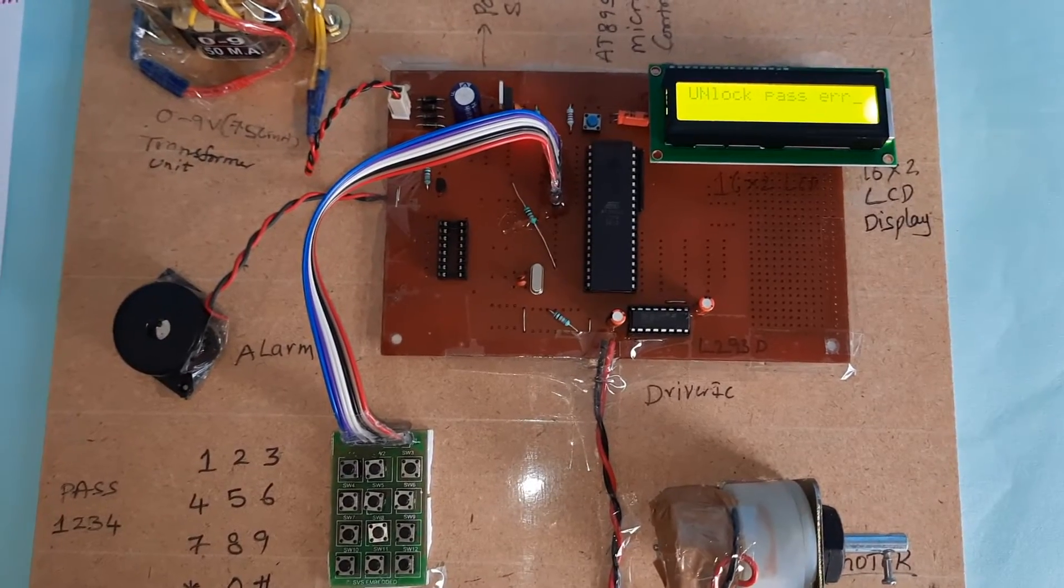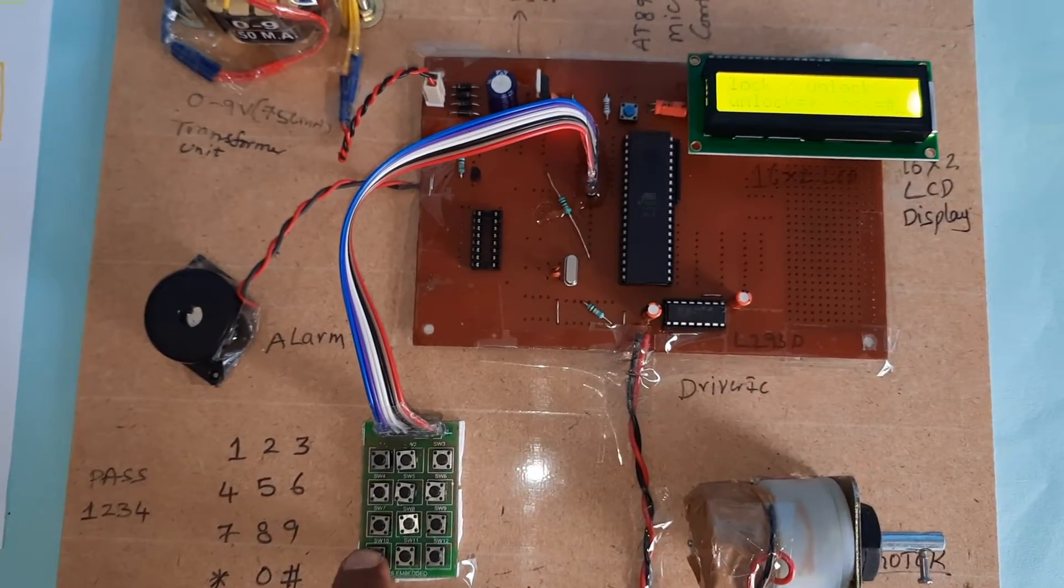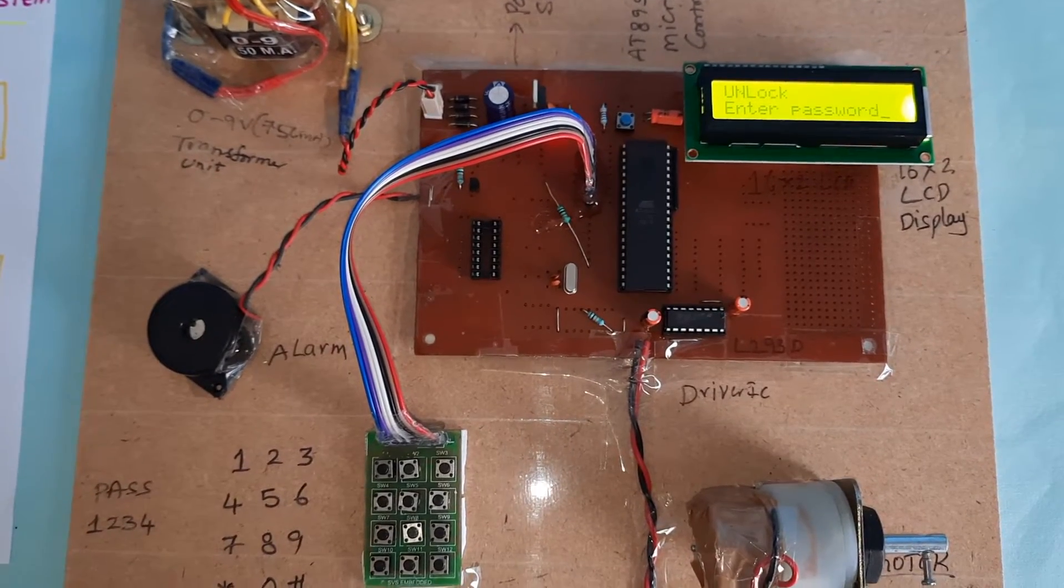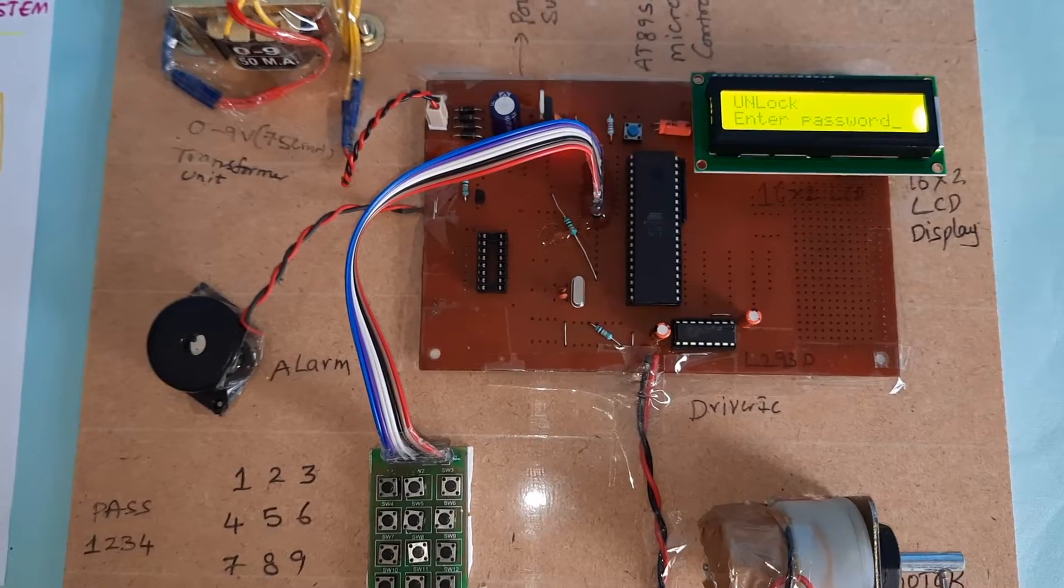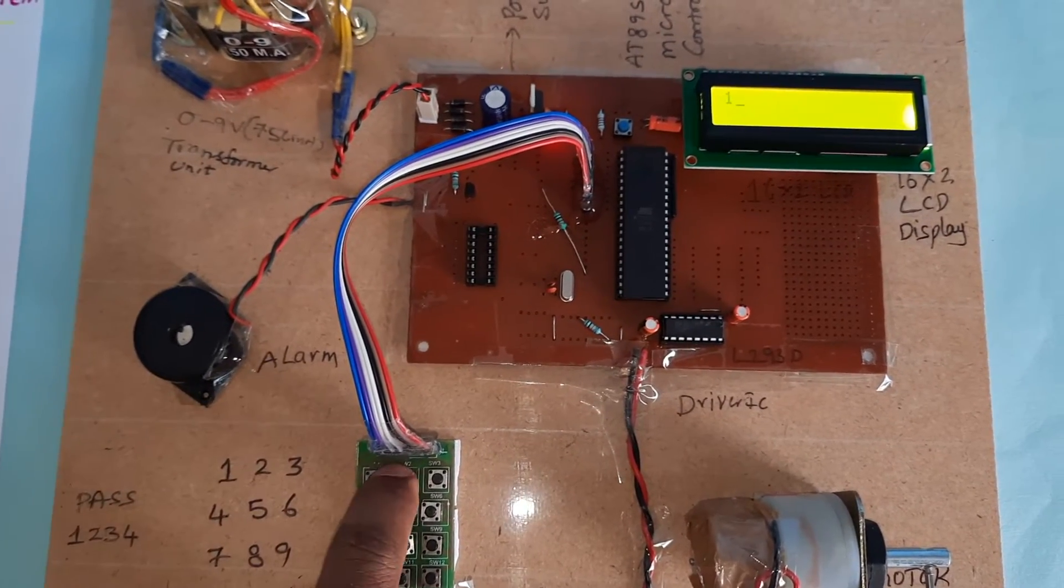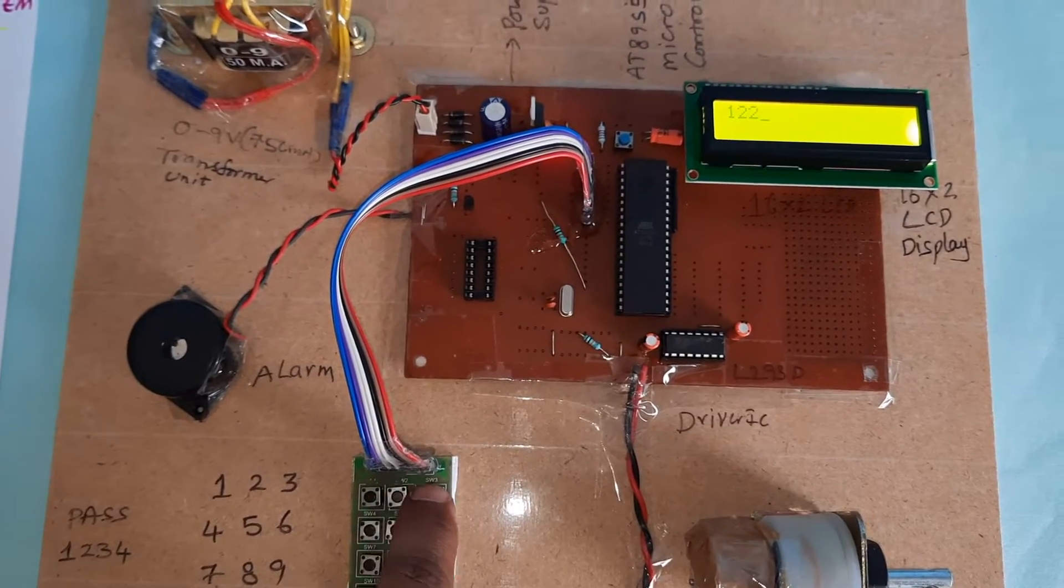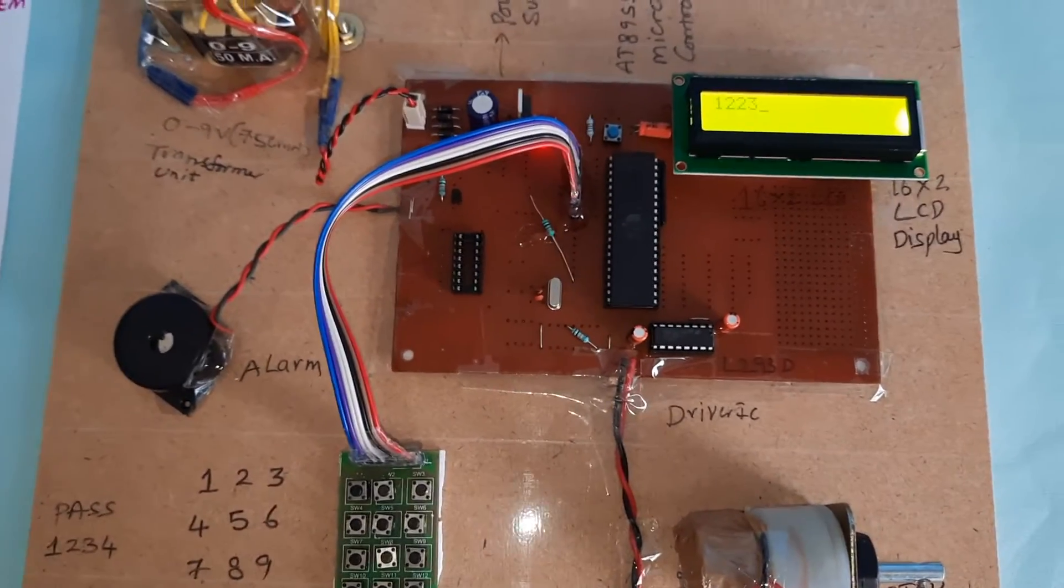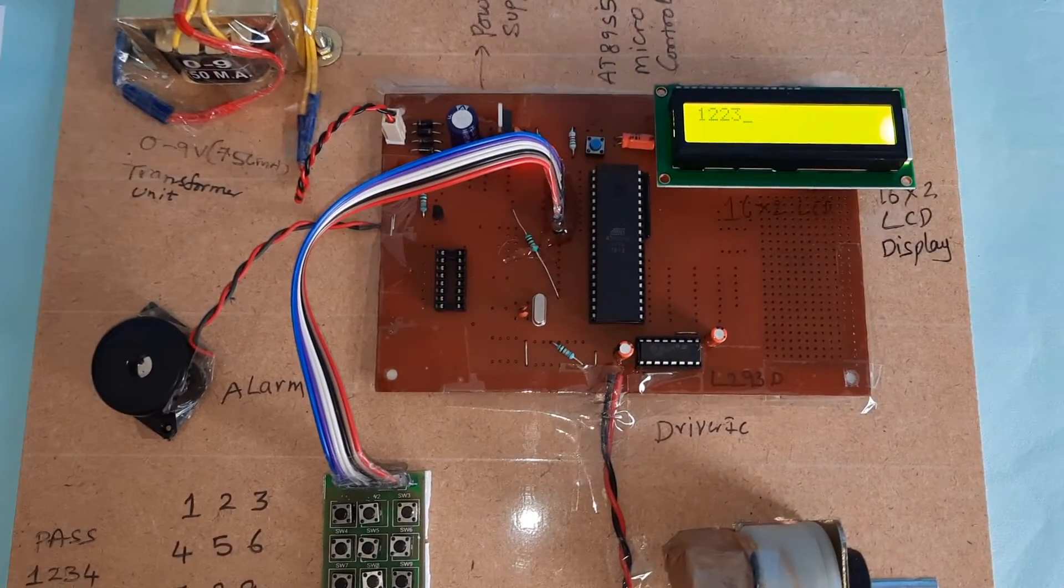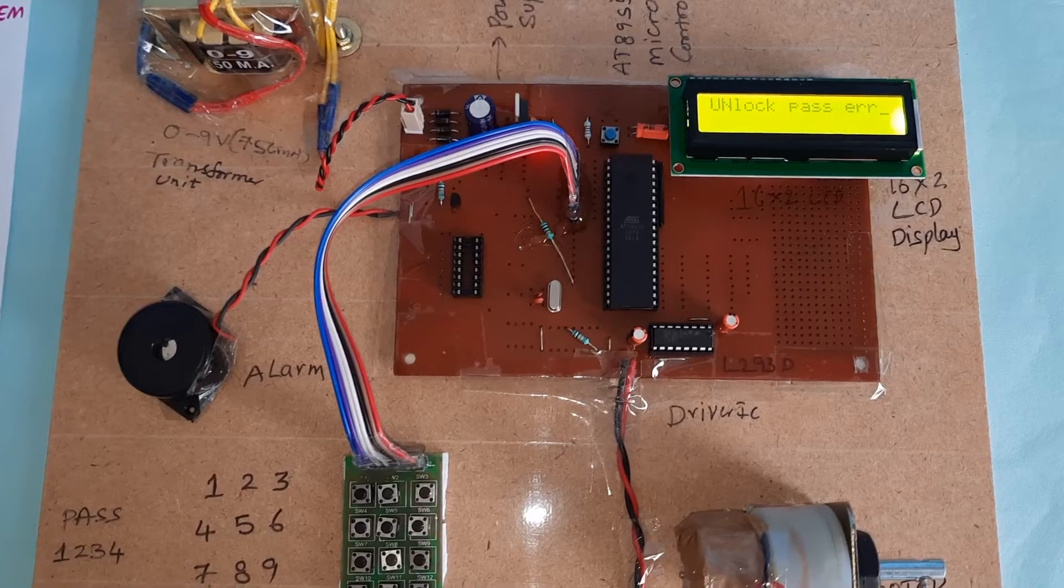We press star button to unlock and enter the password. One, two, two - pressed twice. After three times wrong, buzzer should be on. Unlock password error.